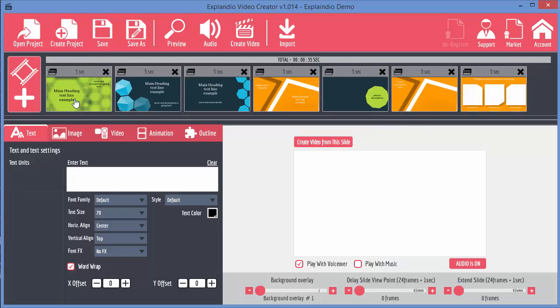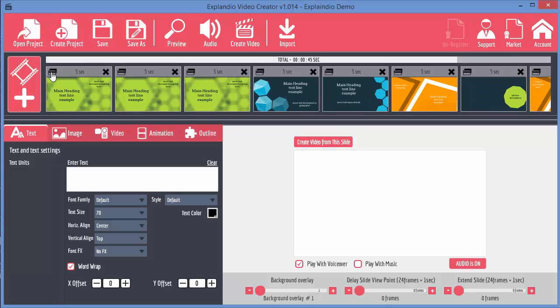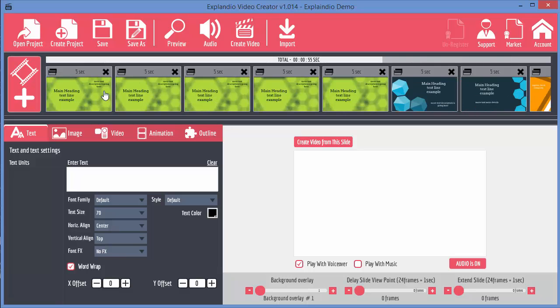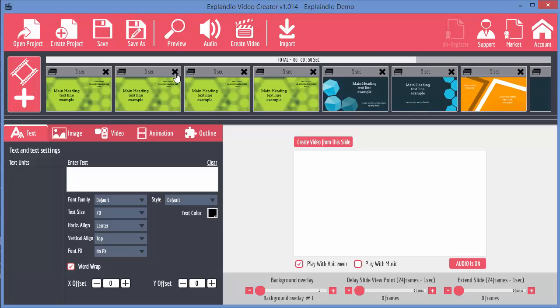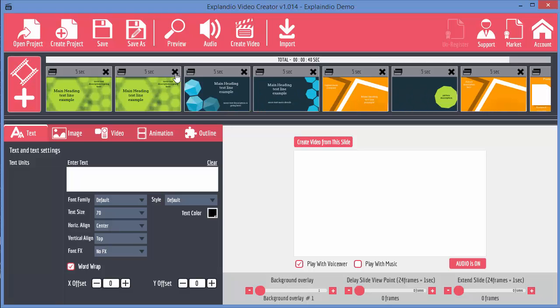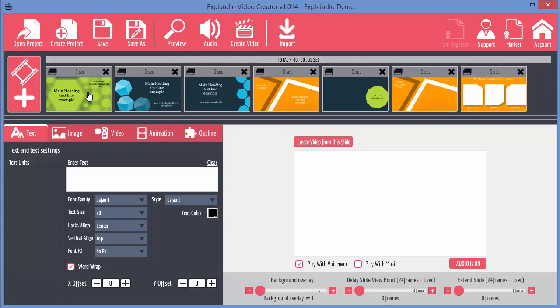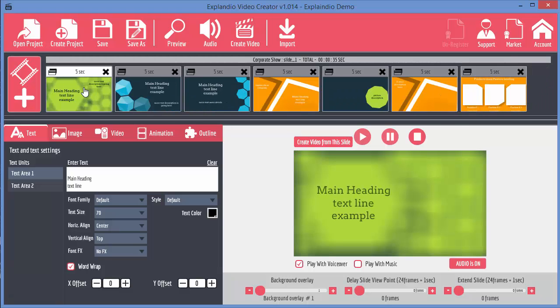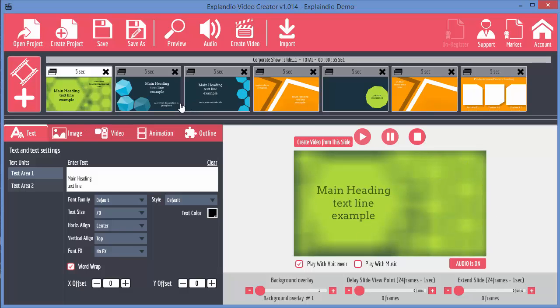You can delete a slide by clicking on the little cross. You can duplicate a slide by clicking on this icon over on the left-hand side. You can see as I click that, it's adding more copies of that slide to my video. When you click on a slide in the timeline, you'll see the preview played down here of what the slide will look like.